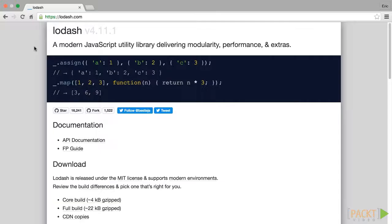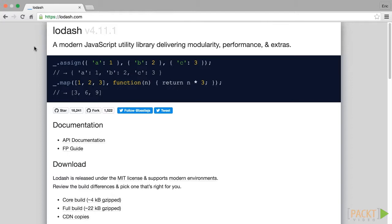By the end of this course you should have a firm understanding of how Lodash helps to enhance development on both the client and the server. You also will have developed an application powered by reusable components built using Lodash. I hope you are excited to join me in this course as we dive into the features and the power of Lodash.